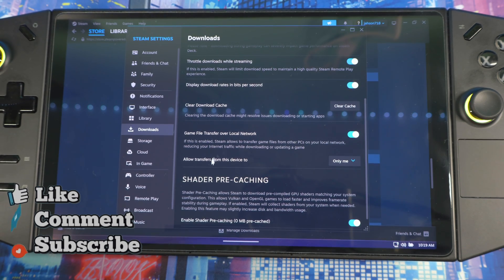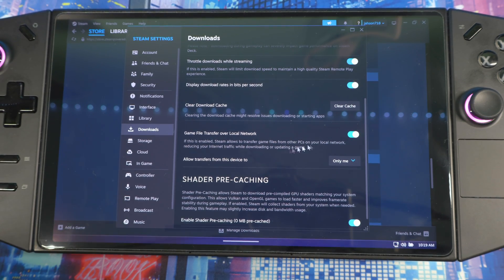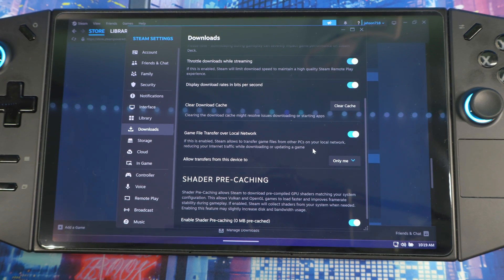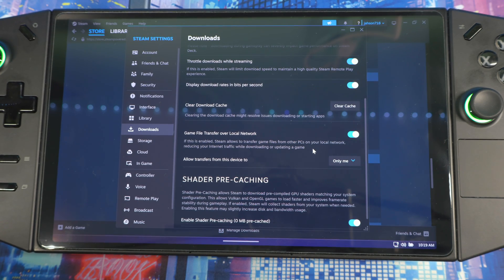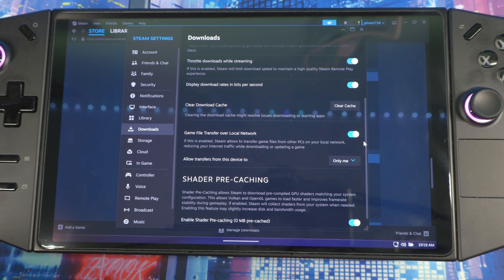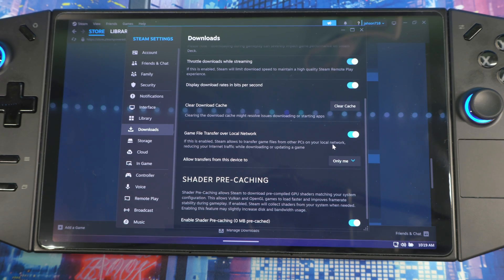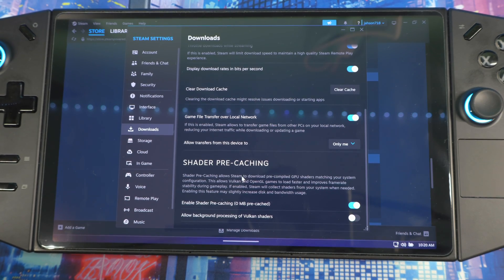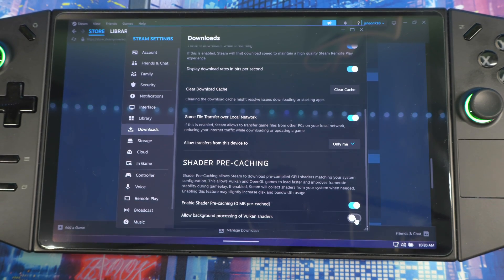If you don't, you can turn it off guys, because if you only have one device that uses Steam, keep this off - you don't need to have it on. Scroll down to Shader Pre-caching - you want to have both of these enabled.